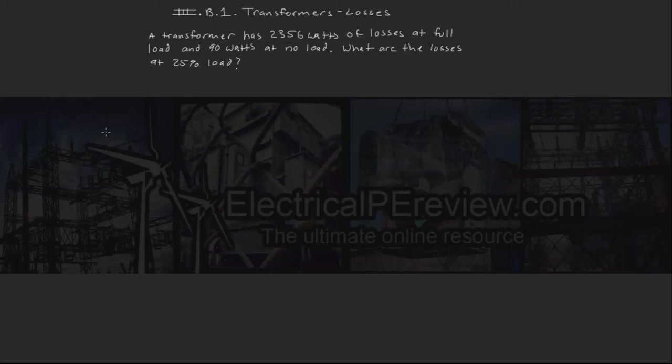Hello and welcome to another video by www.electricalpereview.com. In today's episode, we're going to be covering transformer losses.